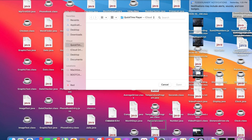Hey guys, Tian here. Welcome back to another video. In today's video, I'm going to be showing you guys how to get C++ and Xcode working on your Mac smoothly. The reason why I'm making this video is because I've seen a lot of articles and YouTube videos online that show you how to do it, but in the comment sections lies someone who has an issue with getting Xcode to compile and run the program. So in today's video, I want to circumvent those issues.